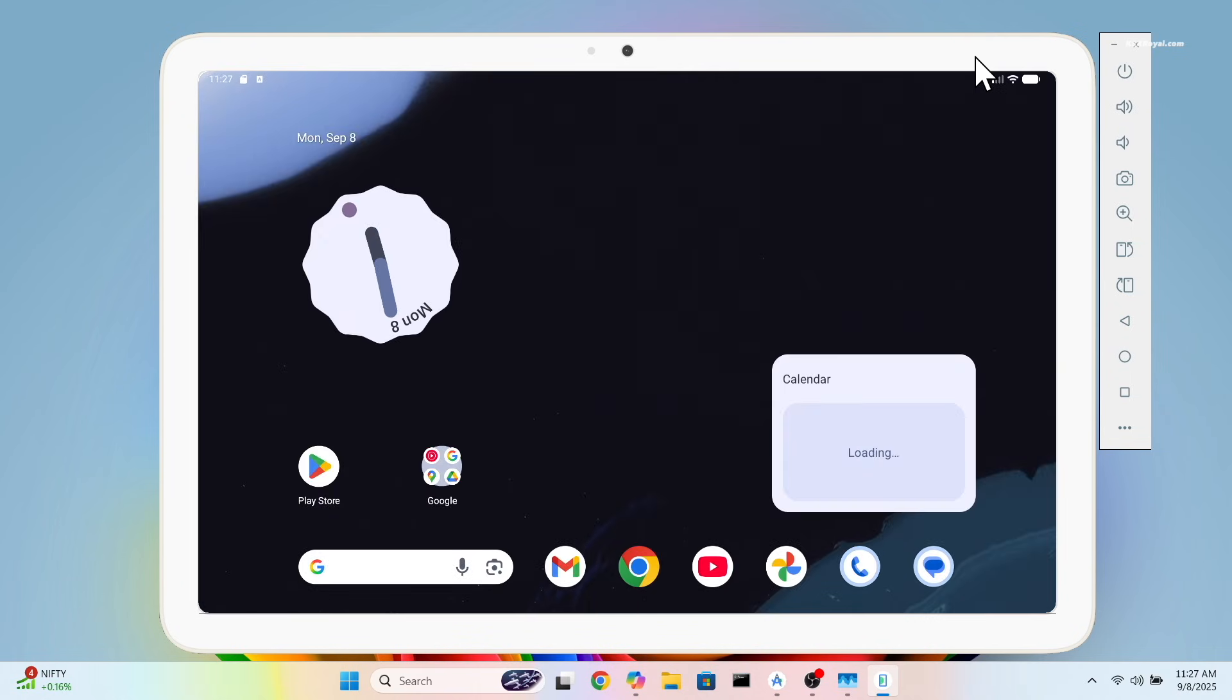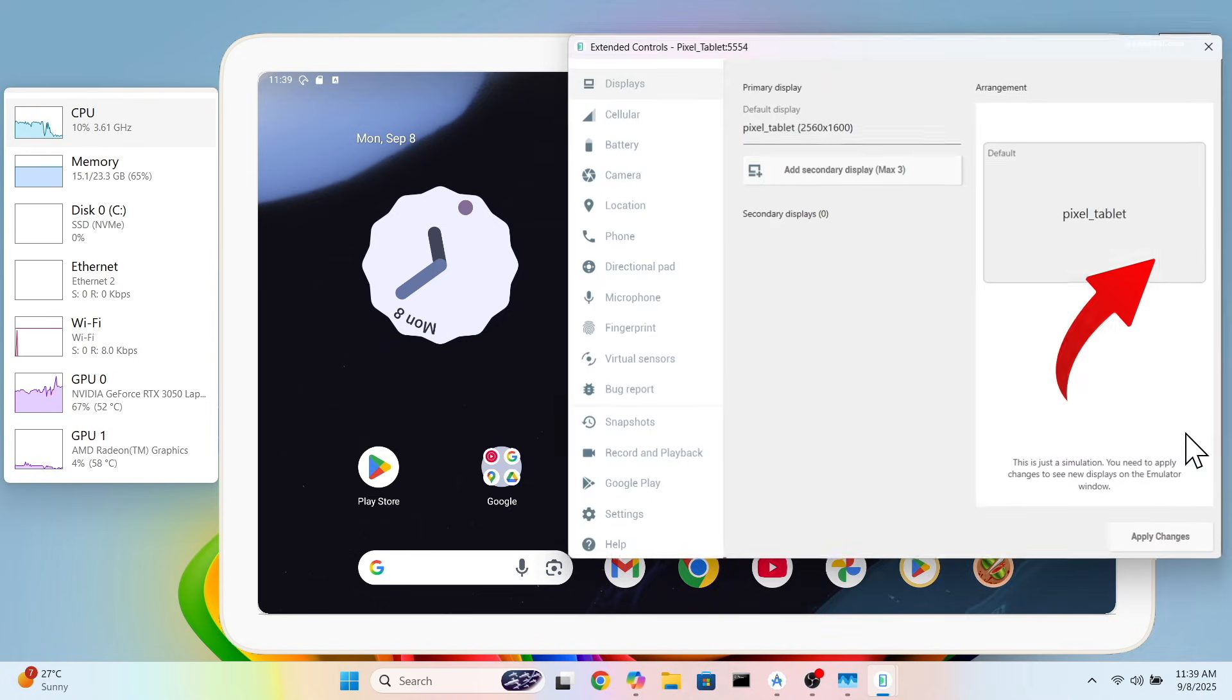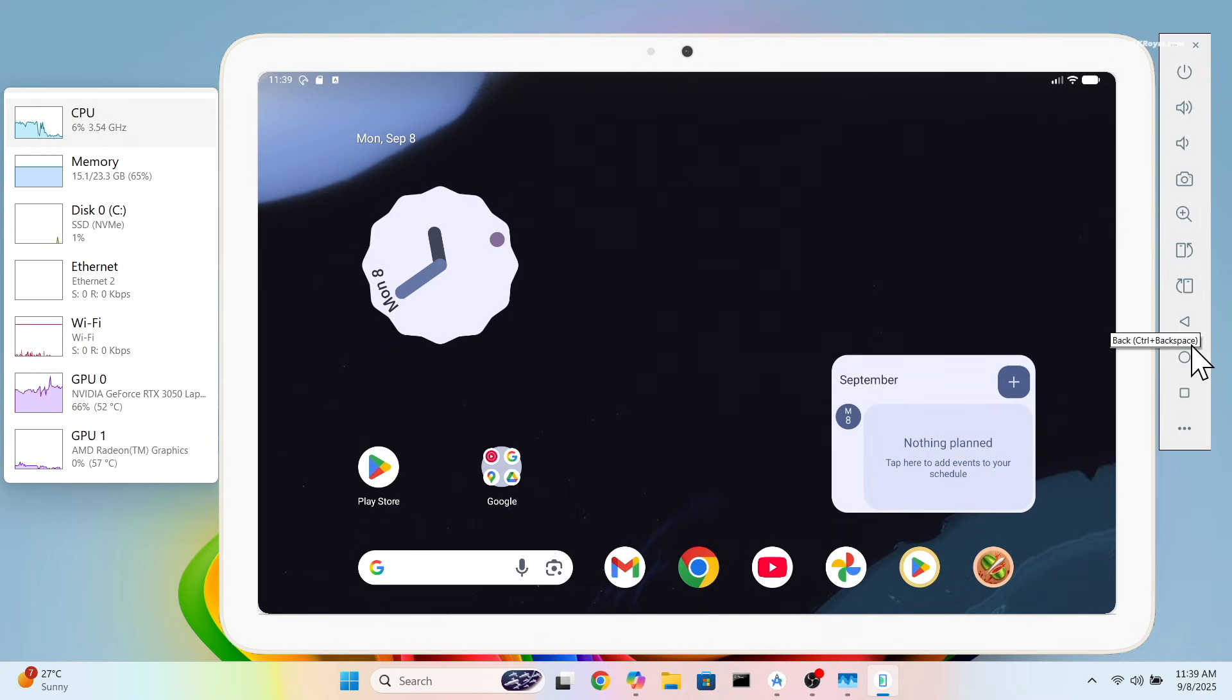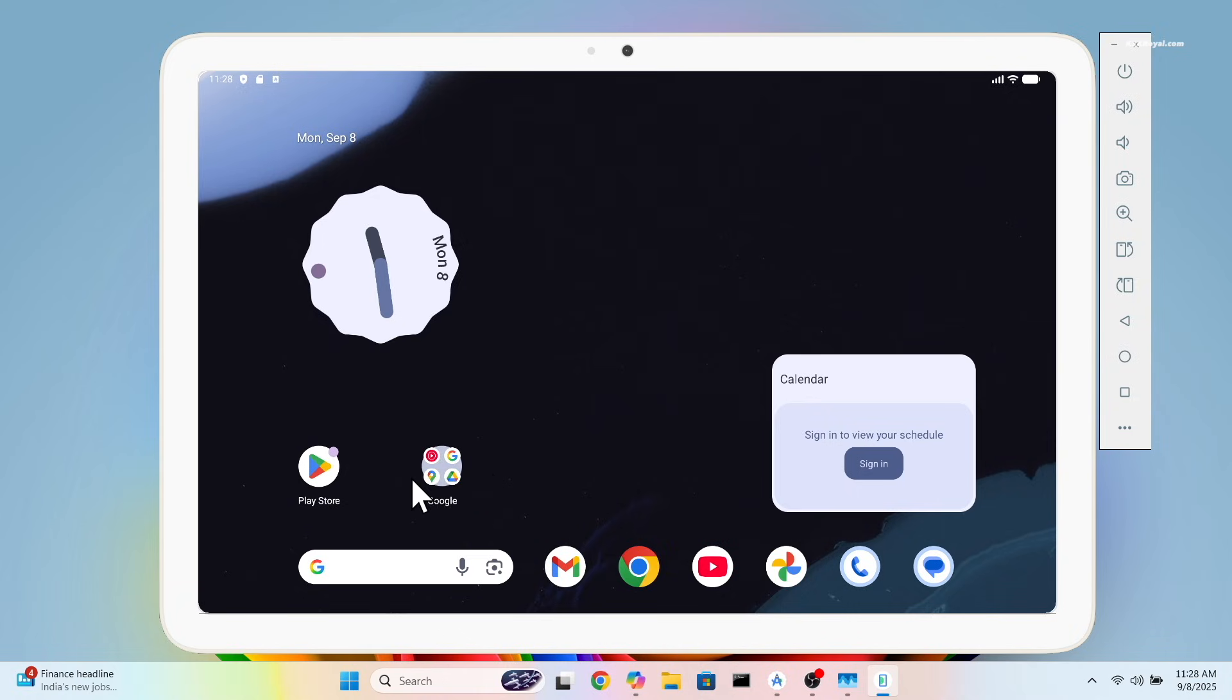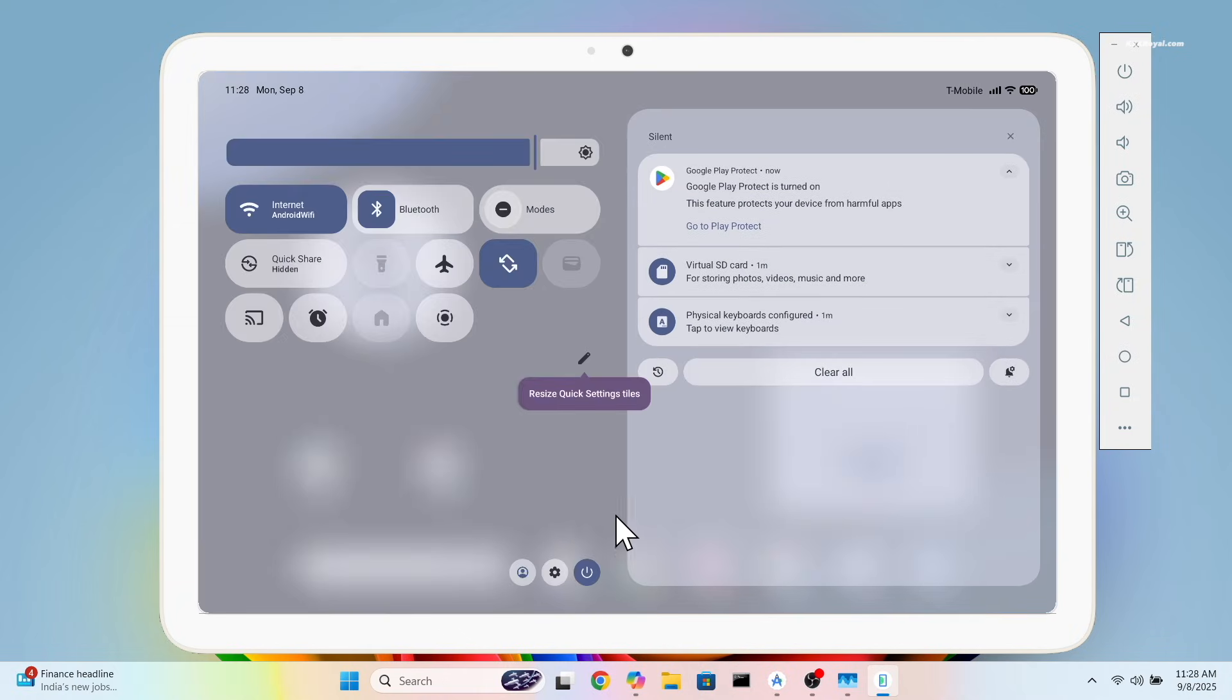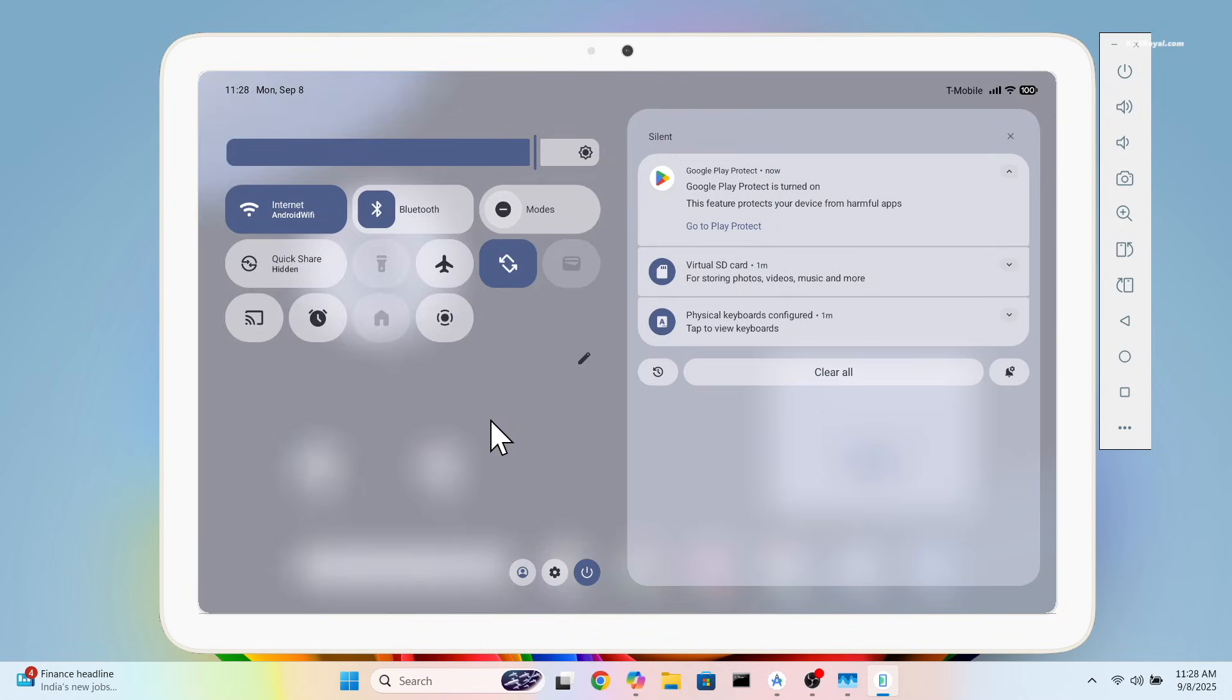Once launched, you will get a Pixel Tablet-like experience right on your PC. On the right side, you will find emulator controls for navigation such as Back, Home, and Recent Apps. As you can see, the emulator runs very smoothly on my system. The UI feels very fast, thanks to GPU acceleration. The Play Store works perfectly.